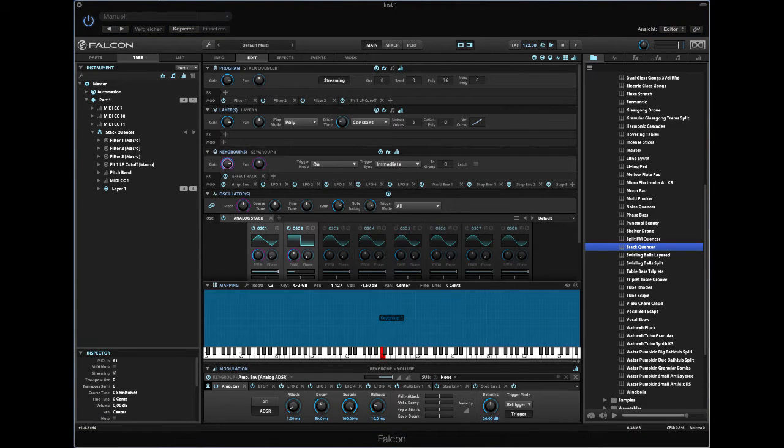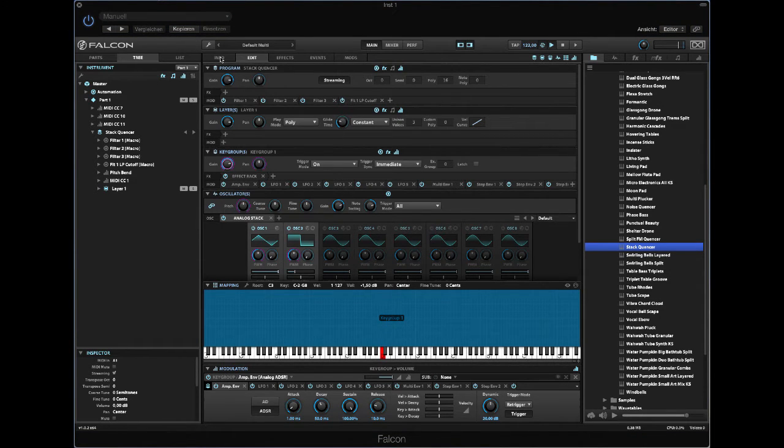Hi, it's Simon here from Patchpool again. Let's have a look at Falcon's effect rack.